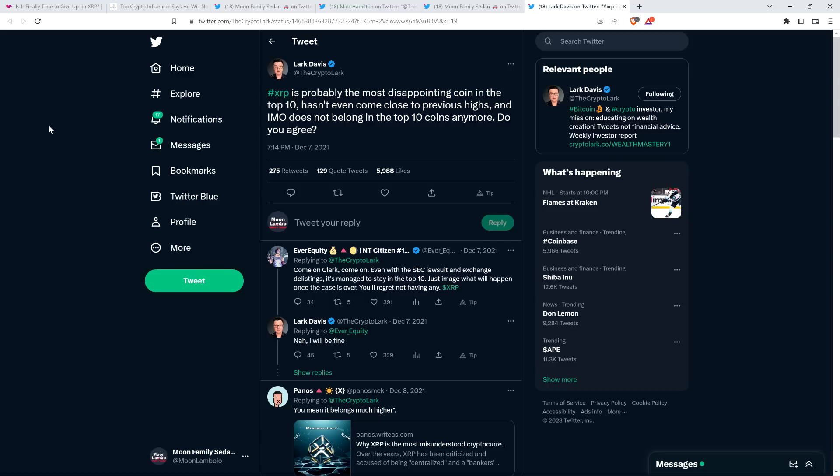Even if such a thing were possible, how could Ripple be the parent company of XRP when XRP was created before Ripple? Also note that XRP is an asset. Ripple owns lots of assets such as desks in their offices. Is Ripple the parent company of the desks that they own? Or do you have a misunderstanding of what a parent company is? I'm pretty confident he has a misunderstanding of what a parent company is. Are you new to crypto, bro? Do you even crypto? Parent company of a cryptocurrency? So this is what we're working with here. Here's another tweet from December 7th of 2021. He wrote: 'XRP is probably the most disappointing coin in the top 10. Hasn't even come close to previous highs. And in my opinion, does not belong in the top 10 coins anymore.' He doesn't like it. He won't articulate why.